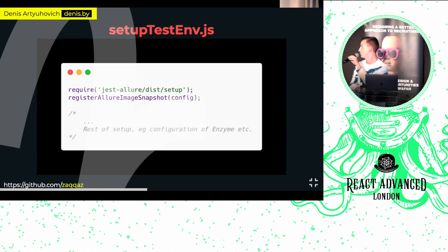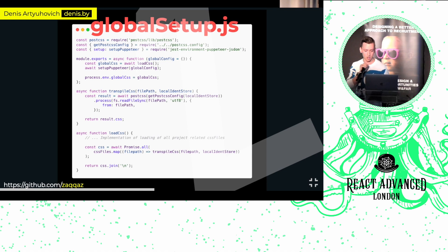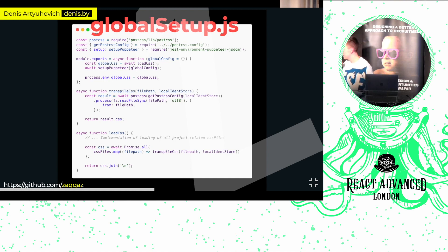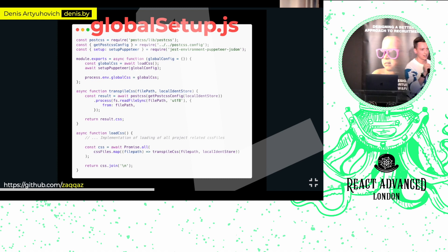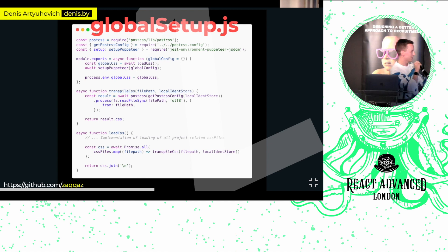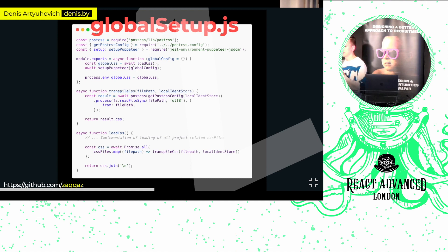Let's go file by file. Setup test environment: here we register plugins like JestAllure Image Snapshot and Enzyme. Global setup has two purposes: first, calling setup of Puppeteer imported from our dependencies; second, preparing our styles. If you're using LESS or SCSS, you need this function — but don't worry, transpiling styles is basically three lines of code. We're importing PostCSS plus our configuration, which we also share with our Webpack configuration. If you use plain CSS or CSS-in-JS libraries, you don't even need it.